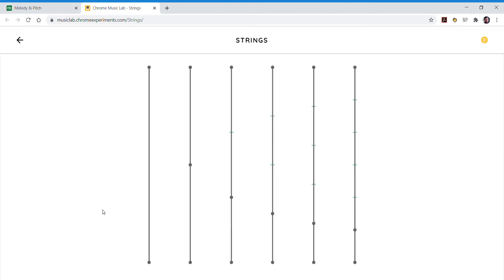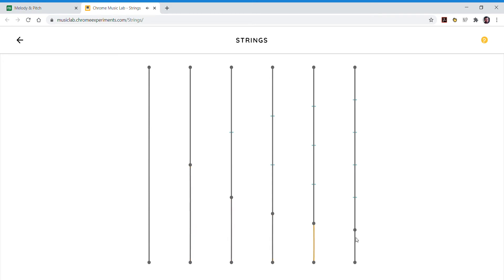In Strings, you're going to be able to click on each string on your screen and hear the sound that it makes. Now if you've seen Harmonics, this is going to look kind of similar. The thing that I want you to click is down here at the bottom. We'll talk about the top in just a second.